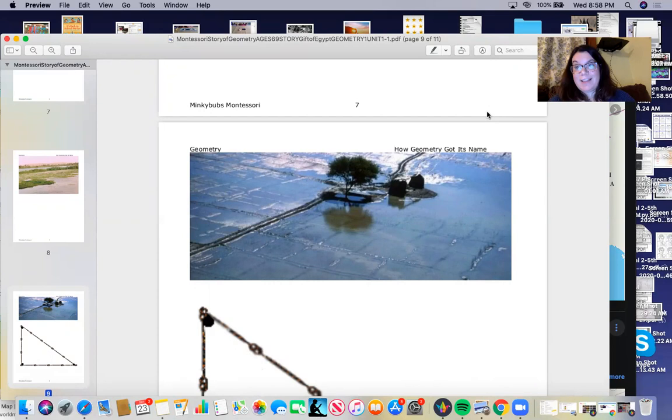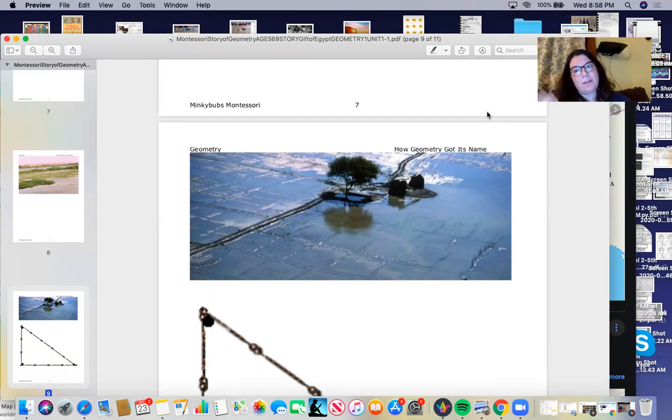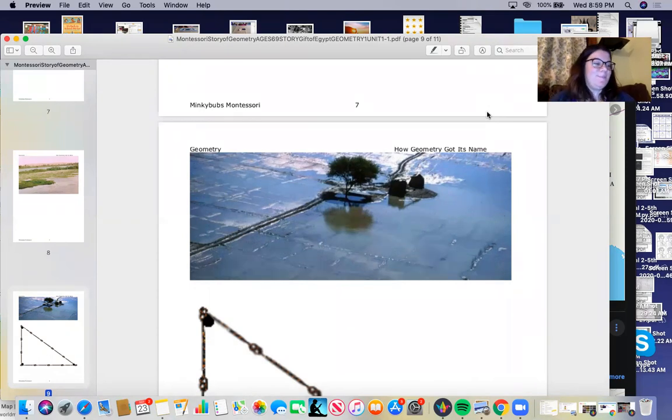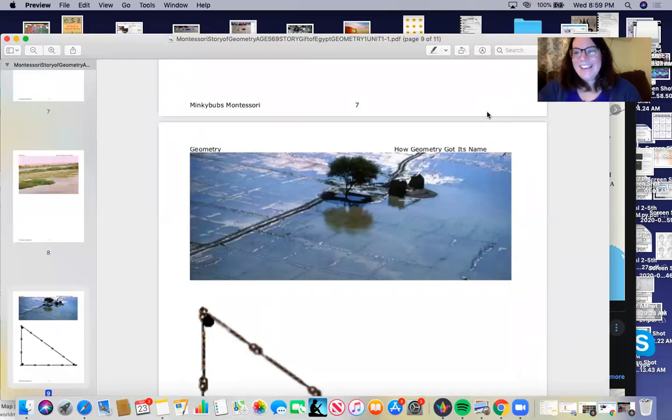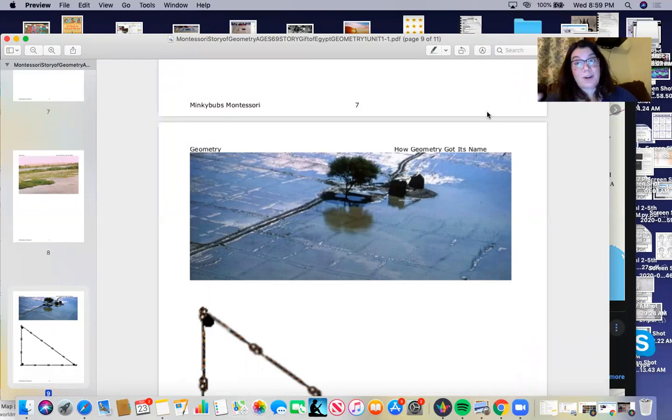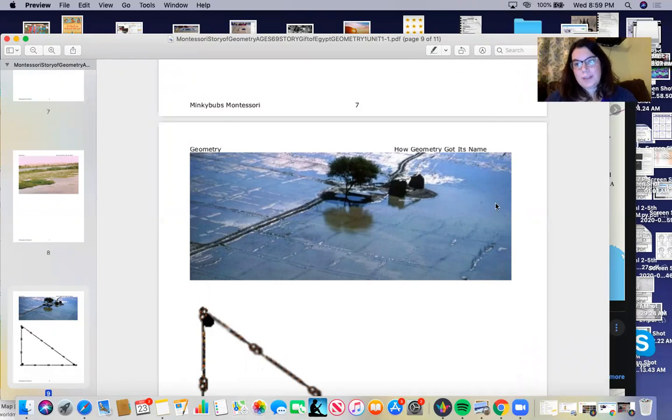You also have a lesson on the layers of the earth so that geology is the study of the earth. Geometry is measuring the earth. Pretty cool. And when you're learning about the layers of the earth, if you want to look at those measurements of how deep those layers are, you can look at that and have geometry to think.